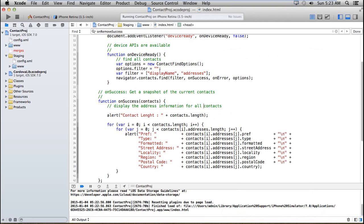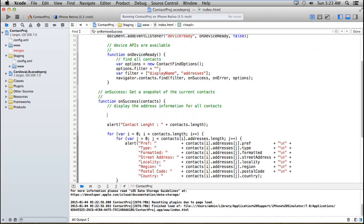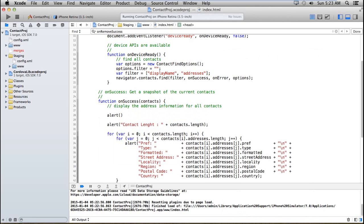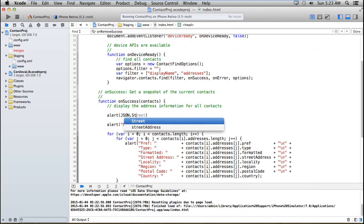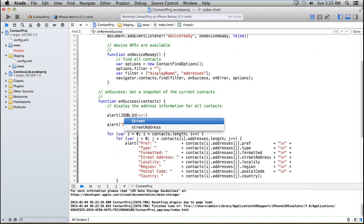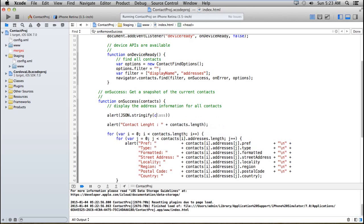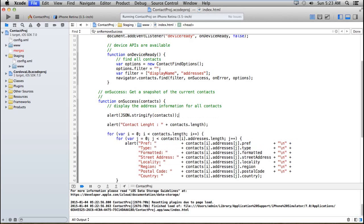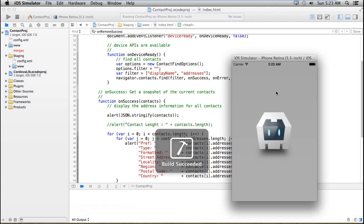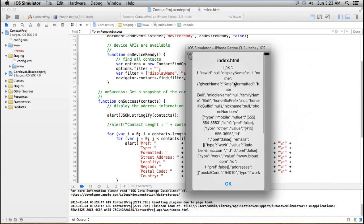If you want to change the criteria to other things, you can also set your filter on other fields as well. Suppose I want to set the criteria — then I should know the name of the fields. So here I'm just alerting the fields so I can check what they are called.